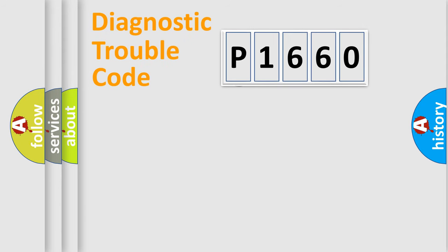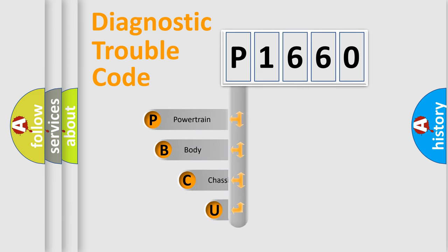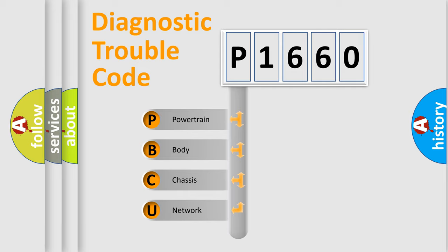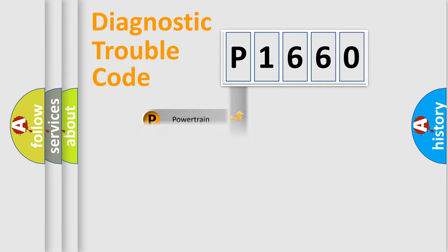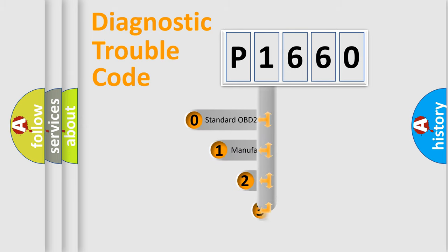First, let's look at the history of diagnostic fault code composition according to the OBD2 protocol. We divide the electric system of automobile into four basic units: powertrain, body, chassis, and network. This distribution is defined in the first character code.